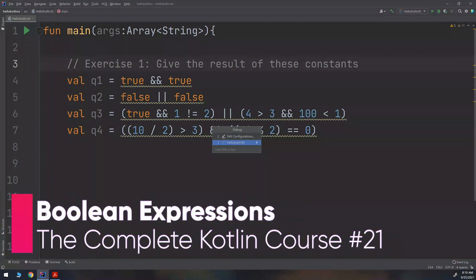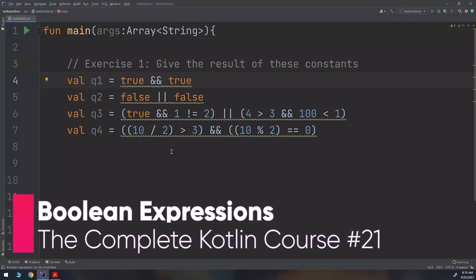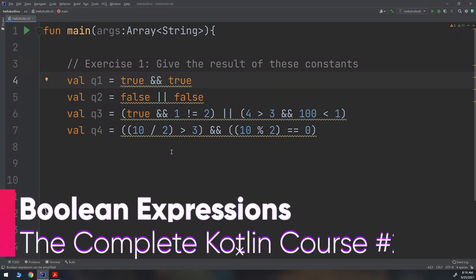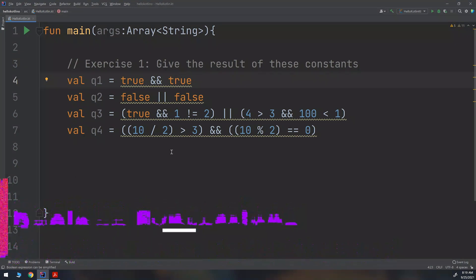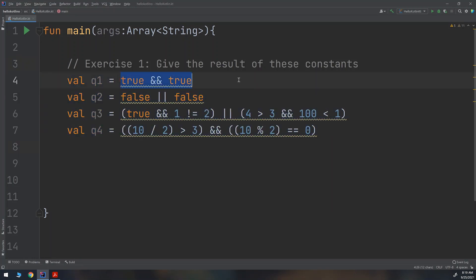Hello my friends and welcome to exercise number one. In this exercise we are asked to give the result of these constants. We have four constants and we have these boolean expressions and we need to get the results.